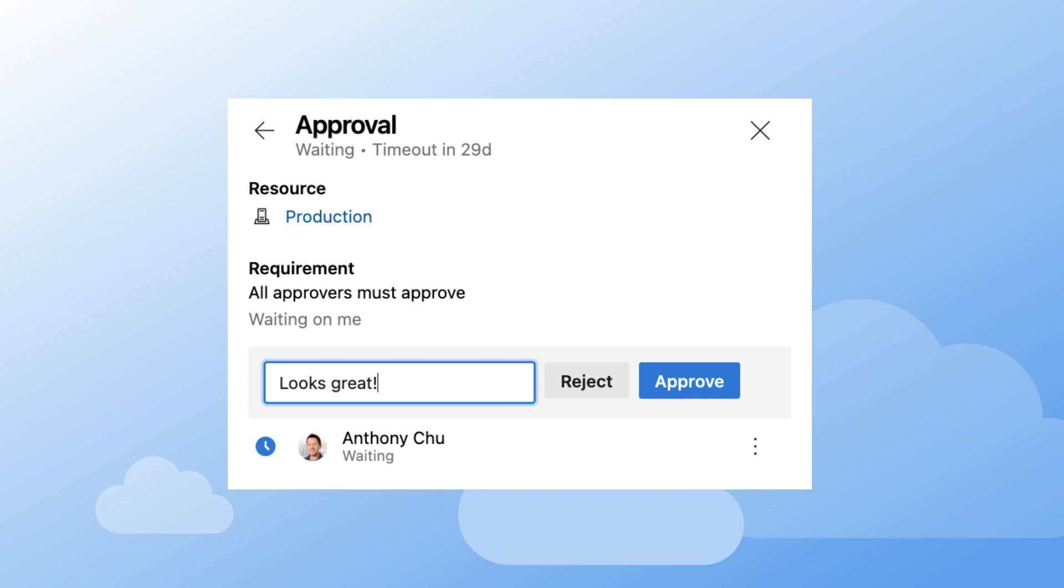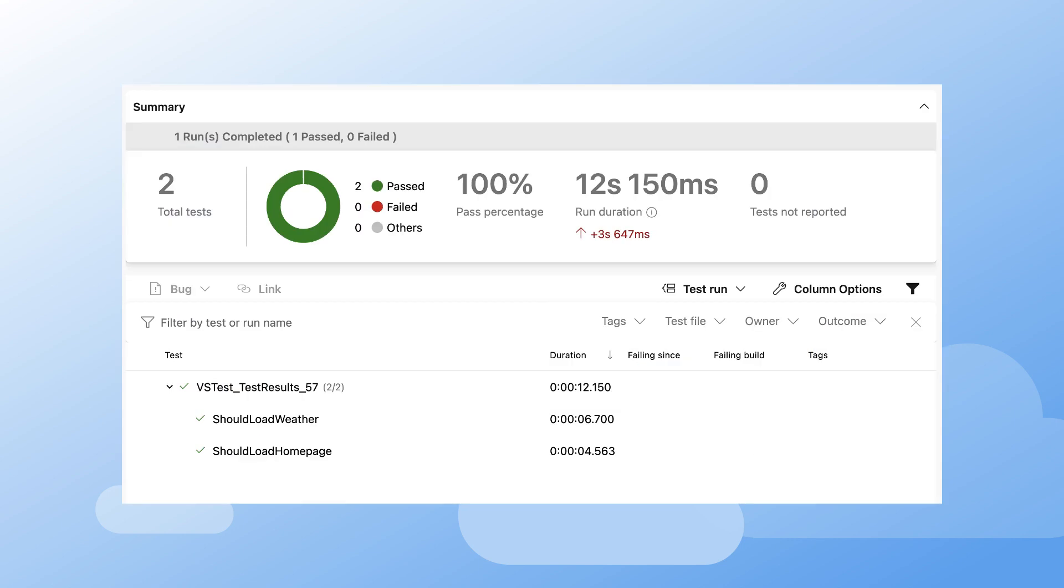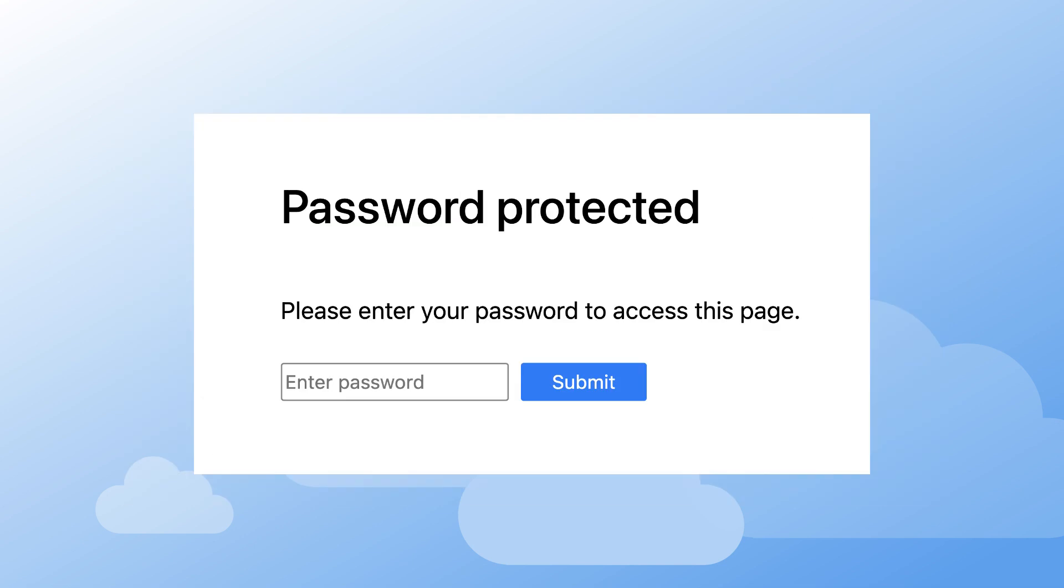We'll also look at how to require approvals before deploying to an environment, run automated end-to-end tests using the Playwright framework, and secure your staging environments with a password.